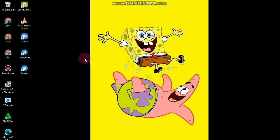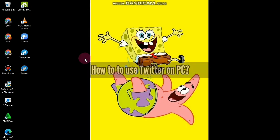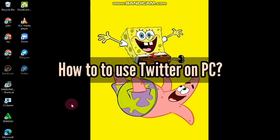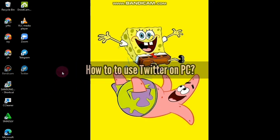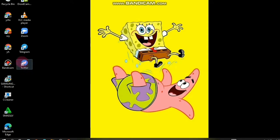Hello, good friends! Welcome back to the Kind Finder channel. Always be kind, be safe, and stay positive. Keep your mind positive. In today's video, we're going to show you how to use Twitter on your PC.